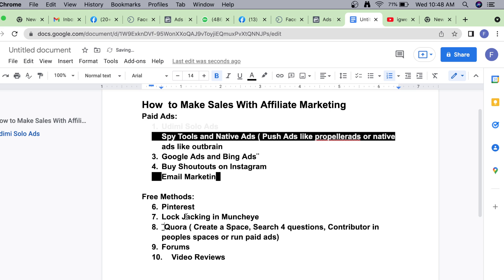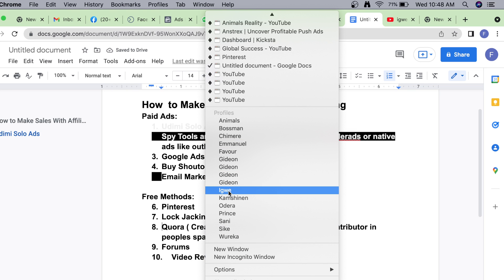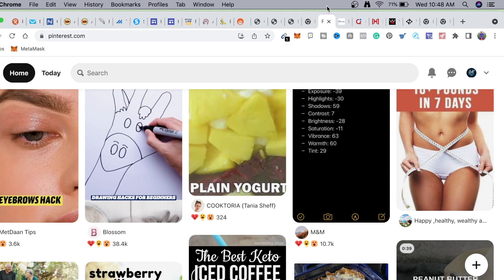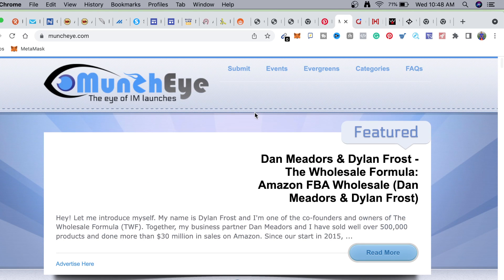The next item on our list - number seven - is launch jacking with Munch Eye. Let me talk about how launch jacking works and how you can make money with it. Most of these methods require personal effort - making money is not something that happens automatically just by signing up on a free platform. Some new affiliates are lazy and just want to pick money off the road, but there is real work required. You need effort, mentorship, and consistency before you can make money.